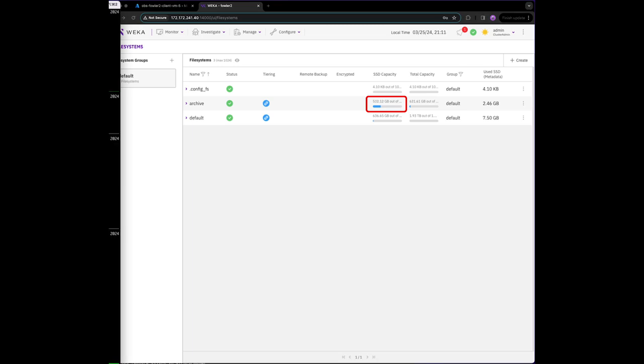We'll speed up the video while it automatically tiers all written data to Azure Hot Blob. All that should remain in SSD when the file system is fully tiered to Azure Hot Blob is the metadata.